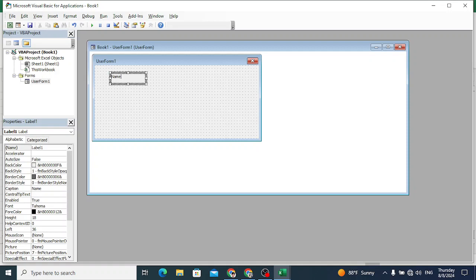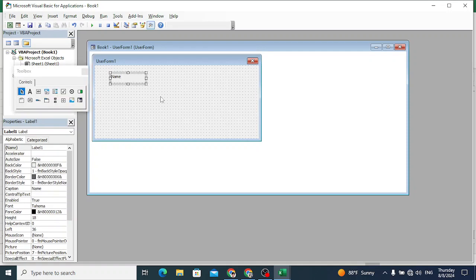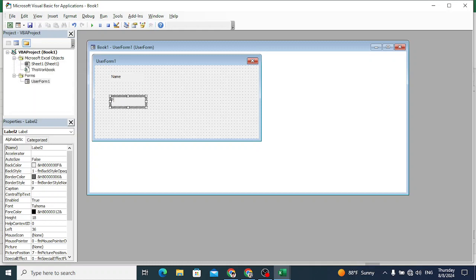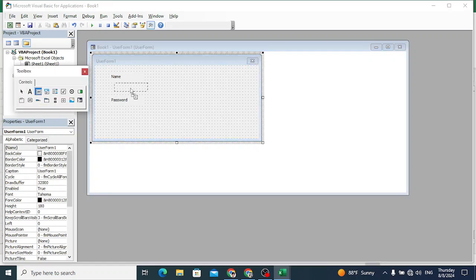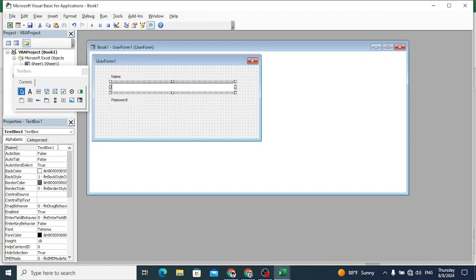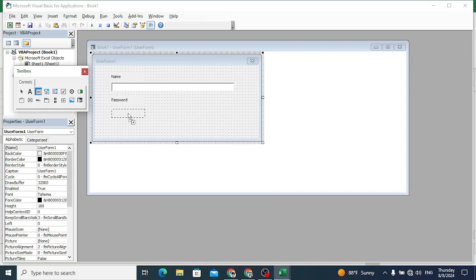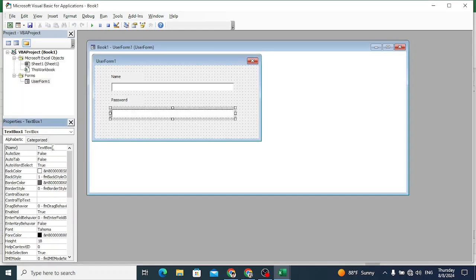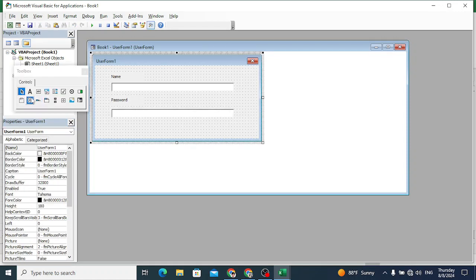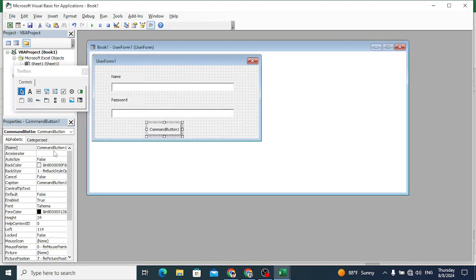Let's name the first label - for example, this is a name. Copy this and paste it for password as well. Now let's create a textbox. Let's bring the textbox here and name it 'username_box'. Then let's create a second one for password.